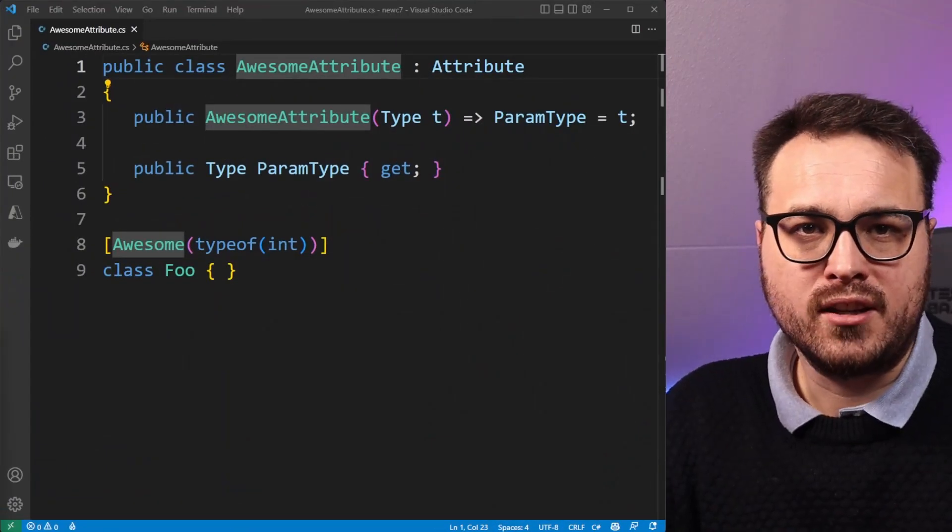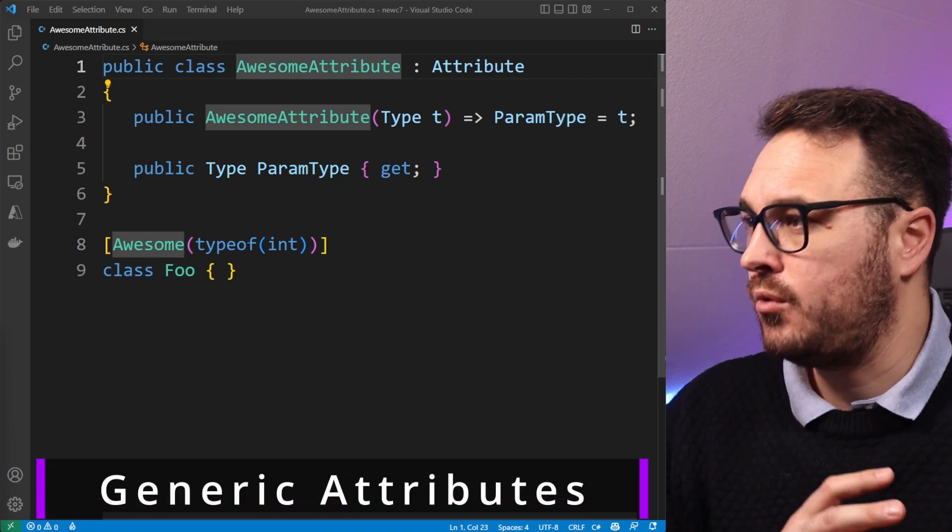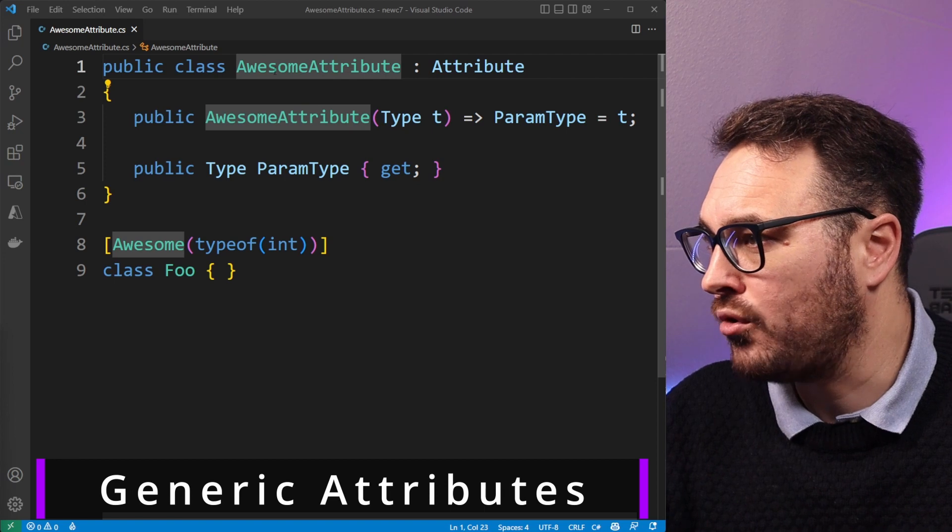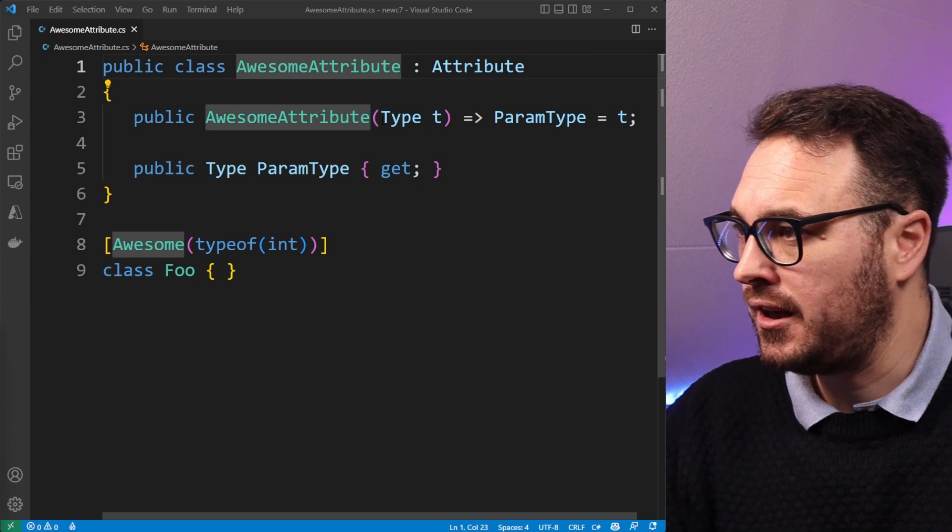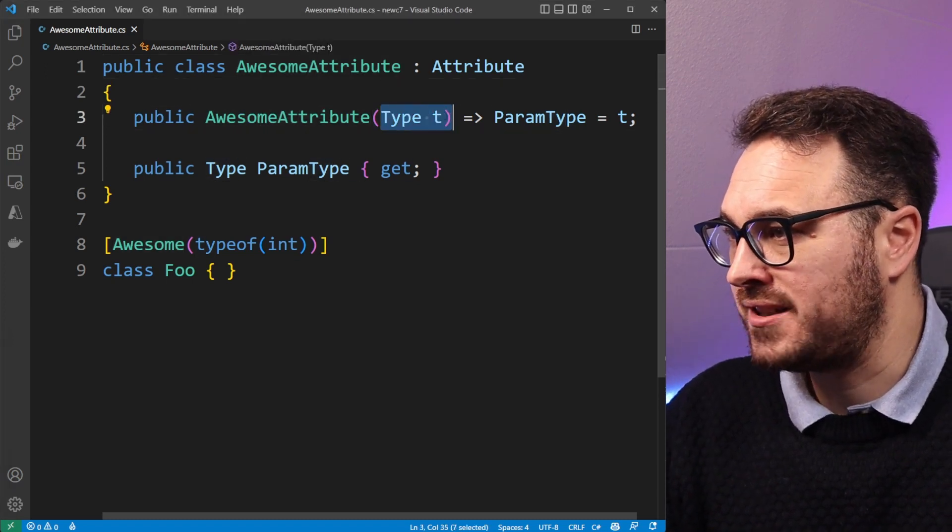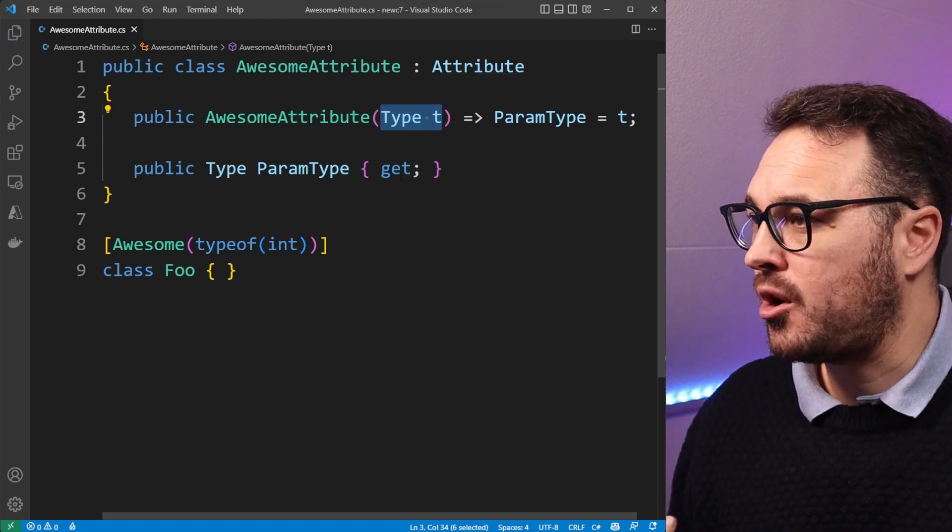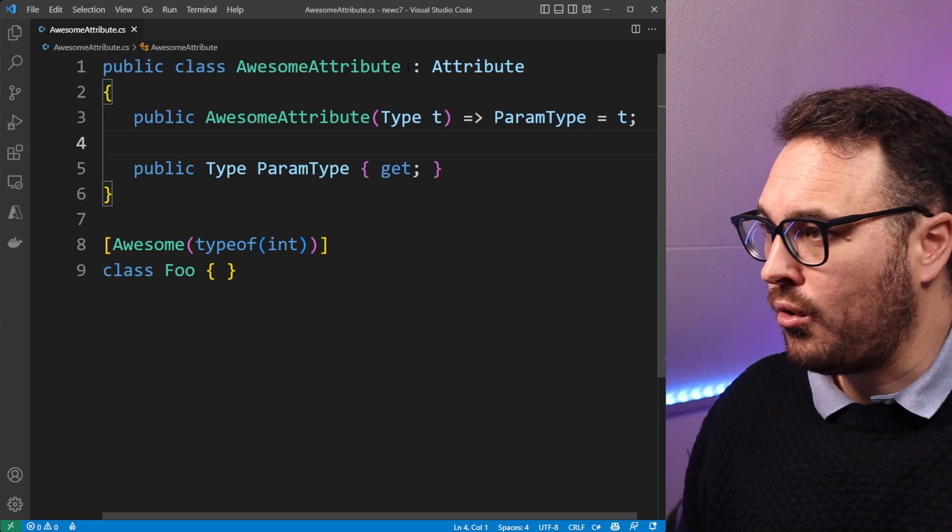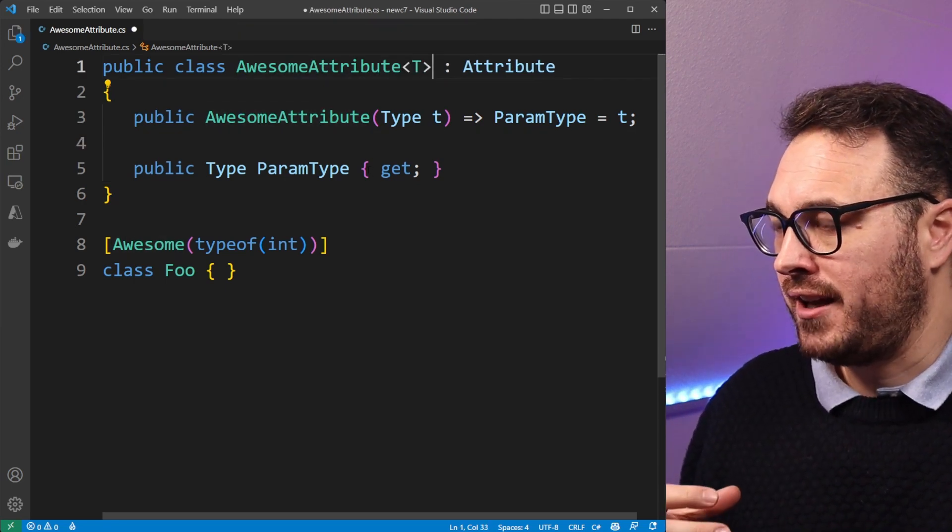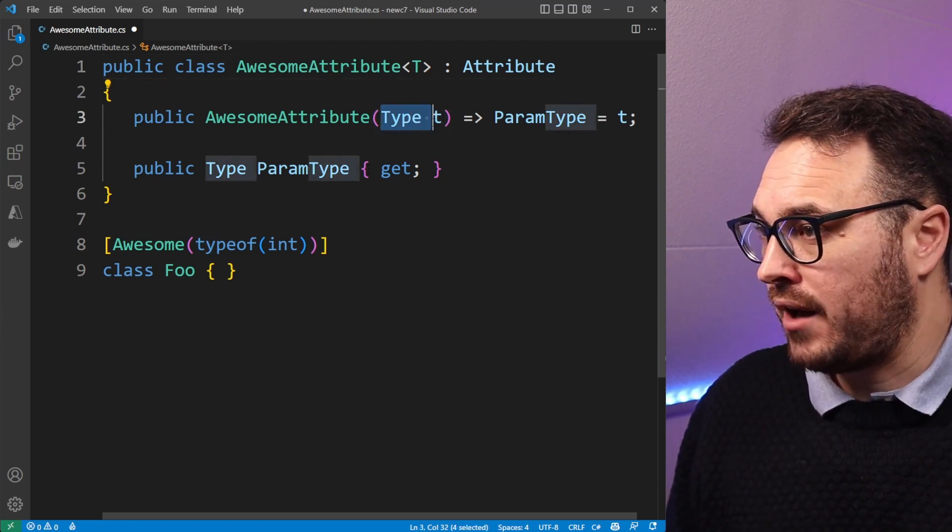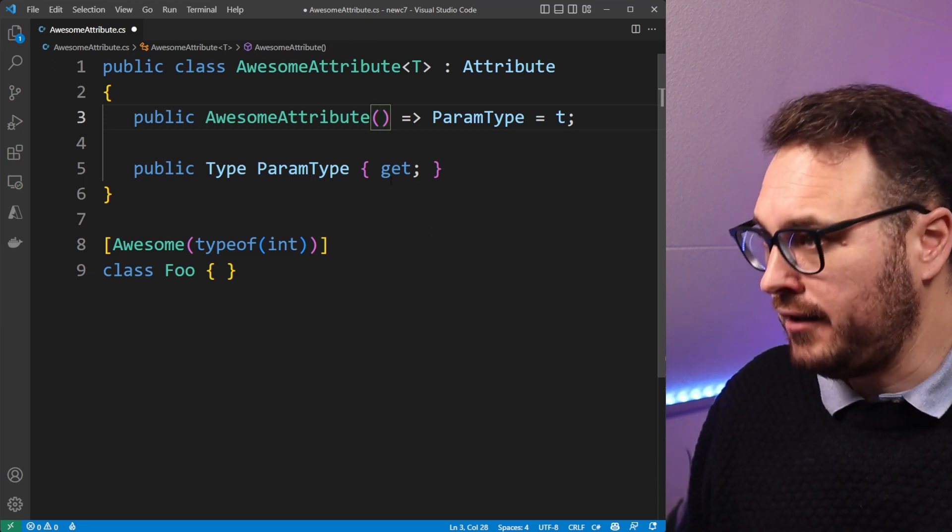So the first feature I would say is cool is generic attributes. Here previously we would have done something like this. If we have an awesome attribute for instance and we need to have a type used in our attribute, we normally are bound to pass that type in into the constructor previously. But now with C# 11 it allows us to do things more neatly.